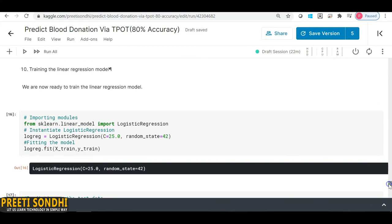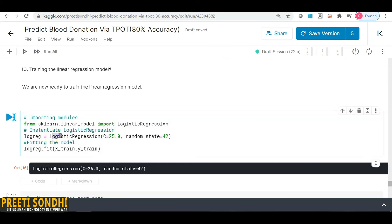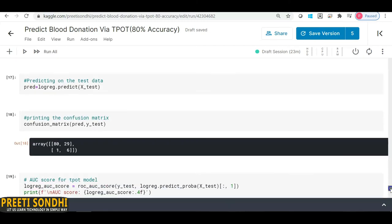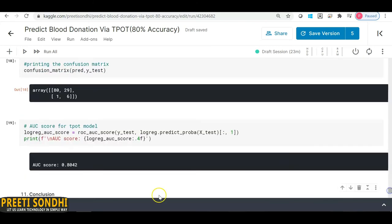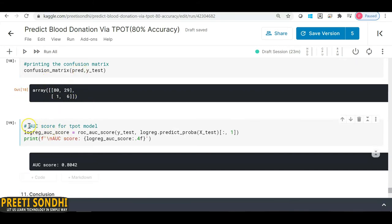Now let's train the logistic regression model. I import it from sklearn.linear_model, initiate it with the parameters that TPOT provided, and fit the model. After fitting, I test on the test dataset and make predictions. The confusion matrix and AUC score are then computed to evaluate the results.